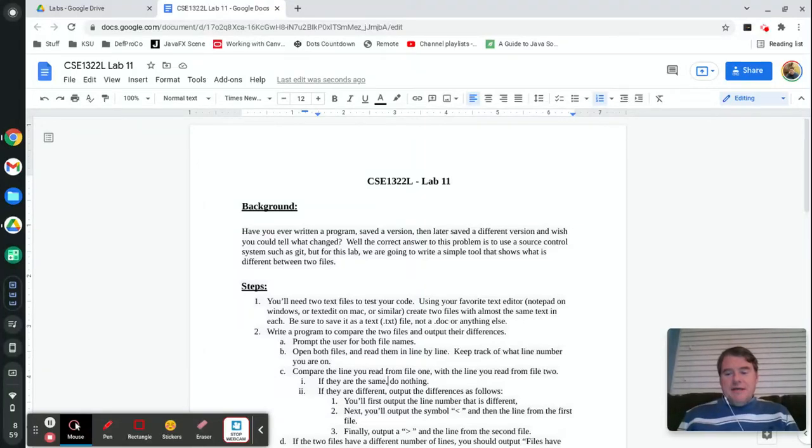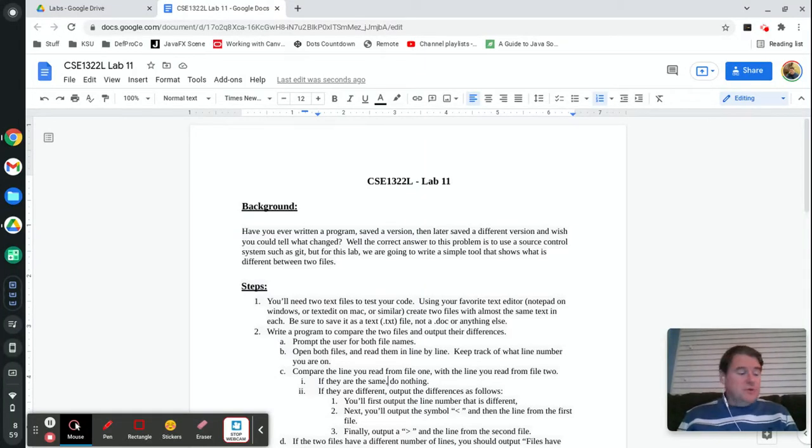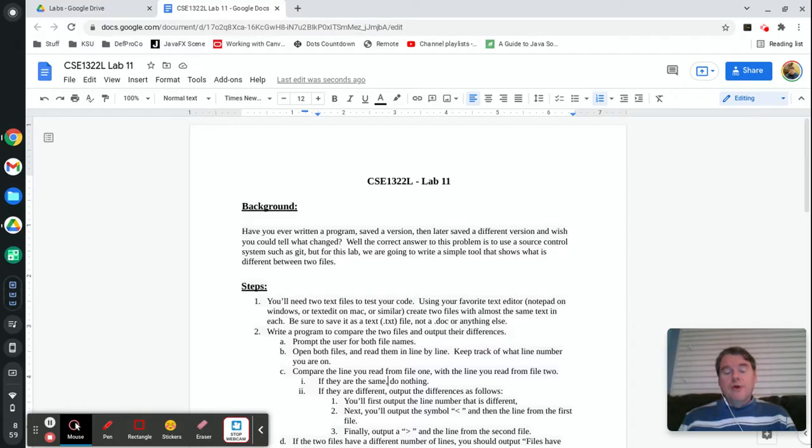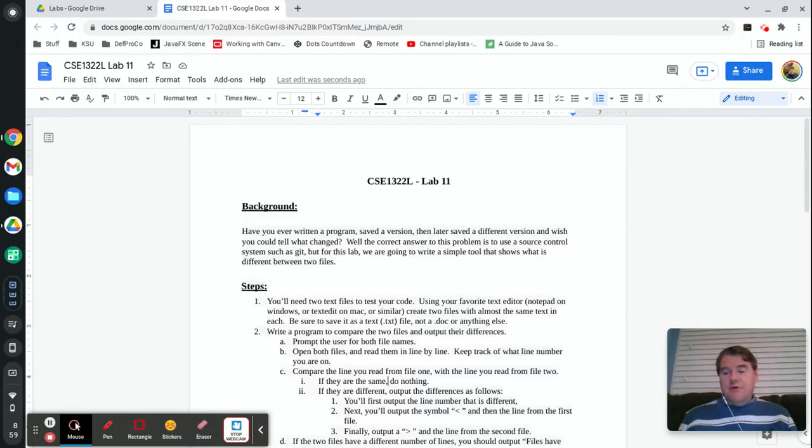Hey folks, welcome back and this is lab number 11. This week we are going to talk about File I/O and this is the ability to read and write data from files.